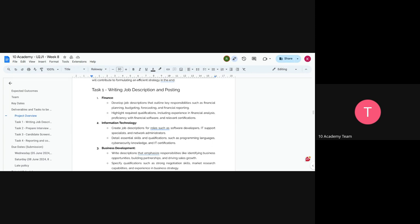For the information technology position, you'll be looking for software developers, IT support specialists, and network administrators. Highlight essential skills such as programming language proficiency — whether Python, JavaScript, or others — cybersecurity knowledge, and IT certifications.